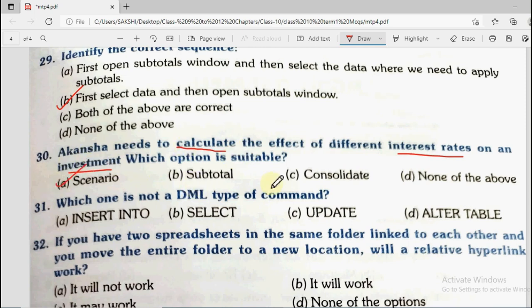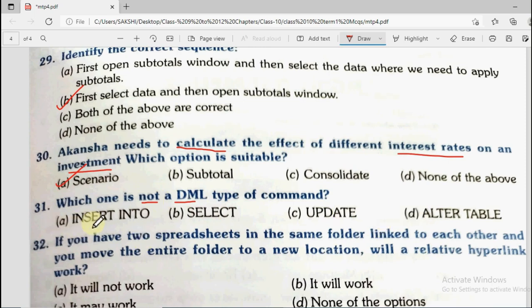Subtotal is used for grouping. Consolidate is used for taking data from different sheets into a master worksheet. Question number 31: Which one is not a DML type of command? DML stands for data manipulation language — commands that change or manipulate data. Options are insert into, select, update, and alter table. Insert adds rows, select displays the table, update modifies data. Alter table is not DML — it belongs to DDL. So alter table is the correct answer.